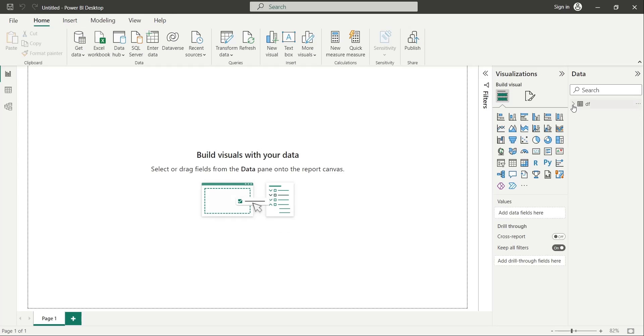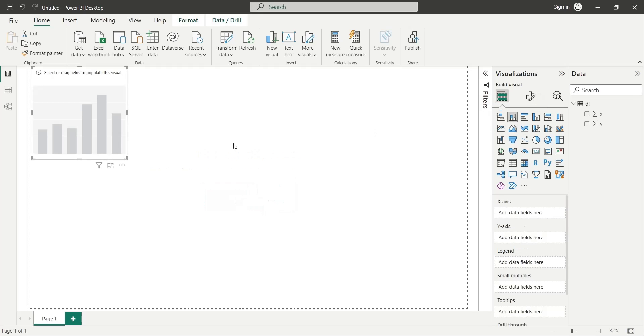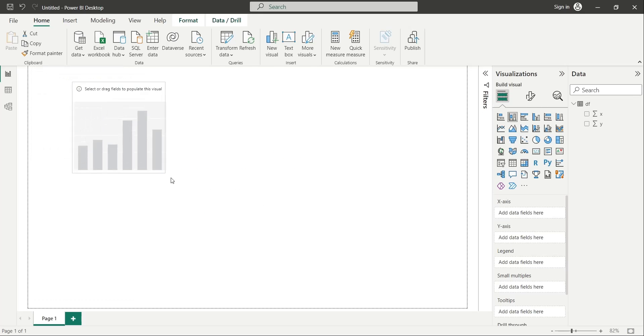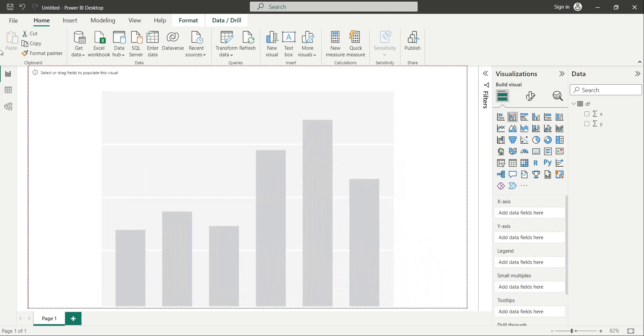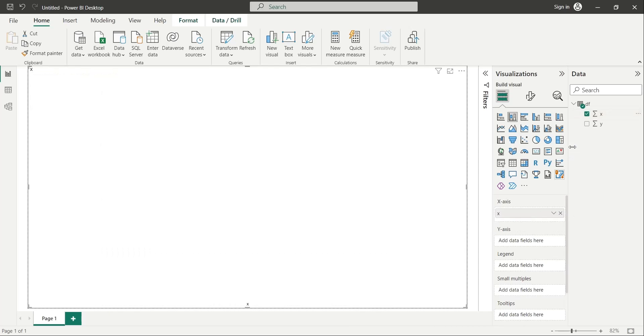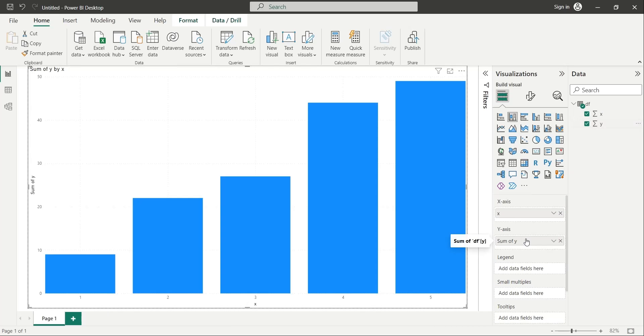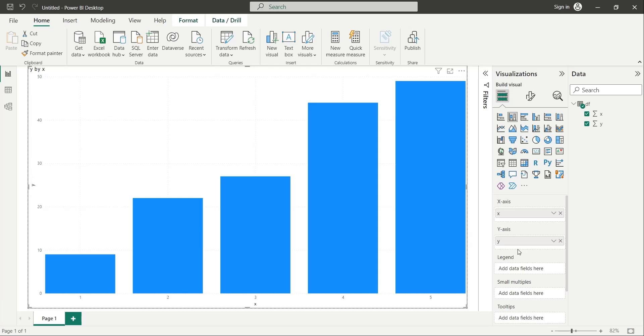Let's create a chart from data we have created using Python script. We will add the X field to the X axis and the Y field to the Y axis. In the next chapter, we will create a Python visual from this data.